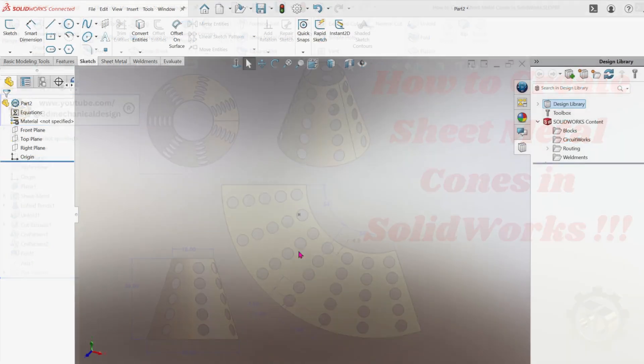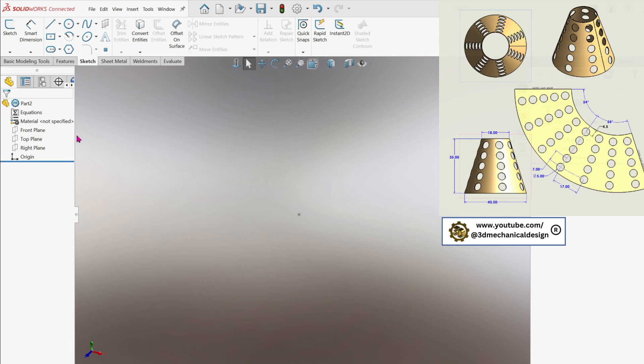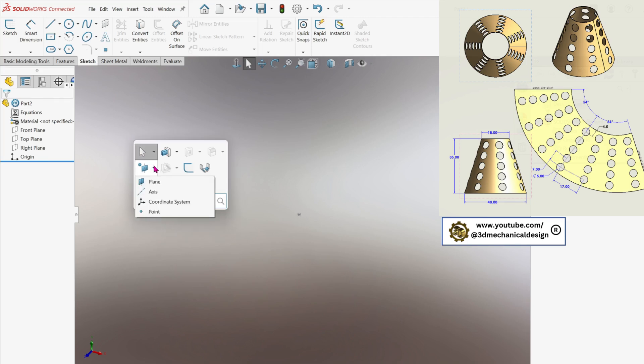Let's begin by creating a reference plane. We'll make a new plane parallel to the front plane, offset by 35 inches, which will represent the height of our cone.